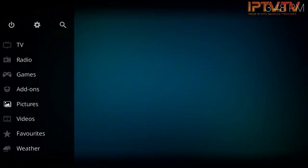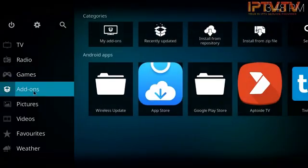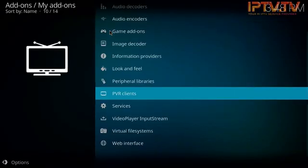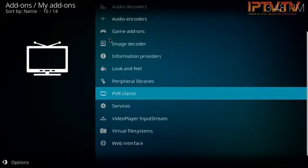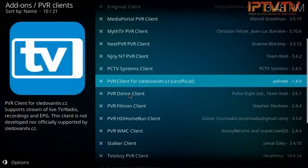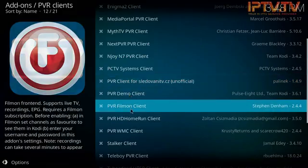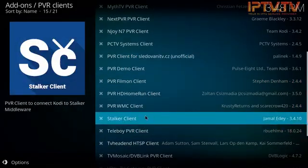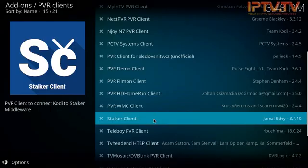I'm in my Kodi app here. The first thing we're going to do is click on Add-ons. Through Add-ons we go to My Add-ons. From there we're going to scroll down to PVR clients. You open that up, you're presented with a list. You're going to scroll down to Stalker Client and click on that.